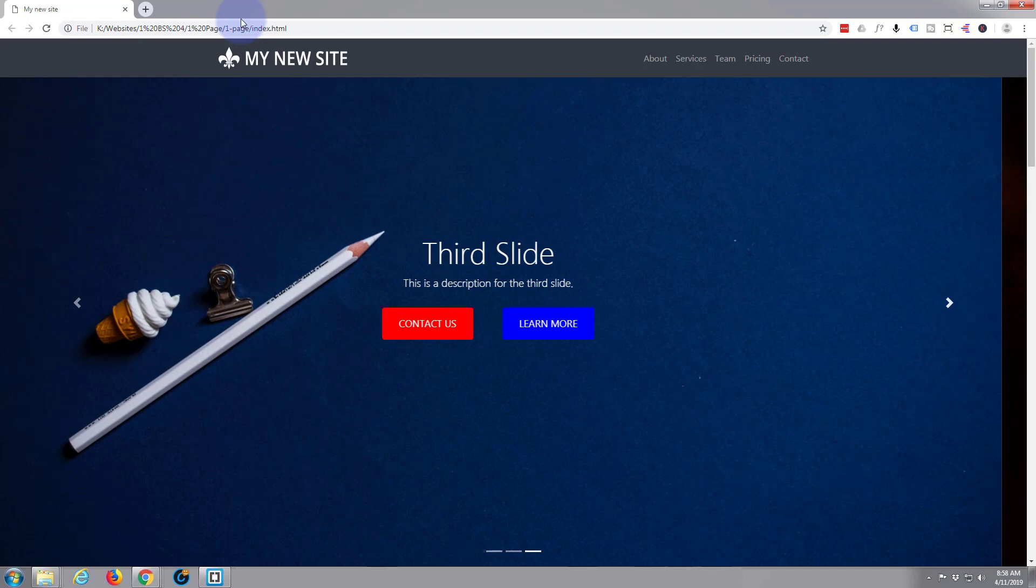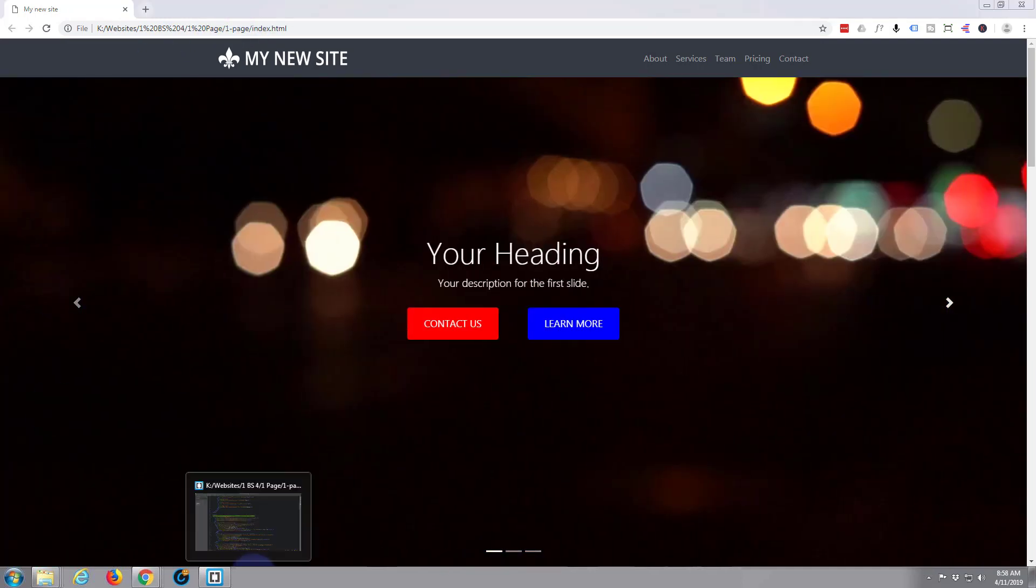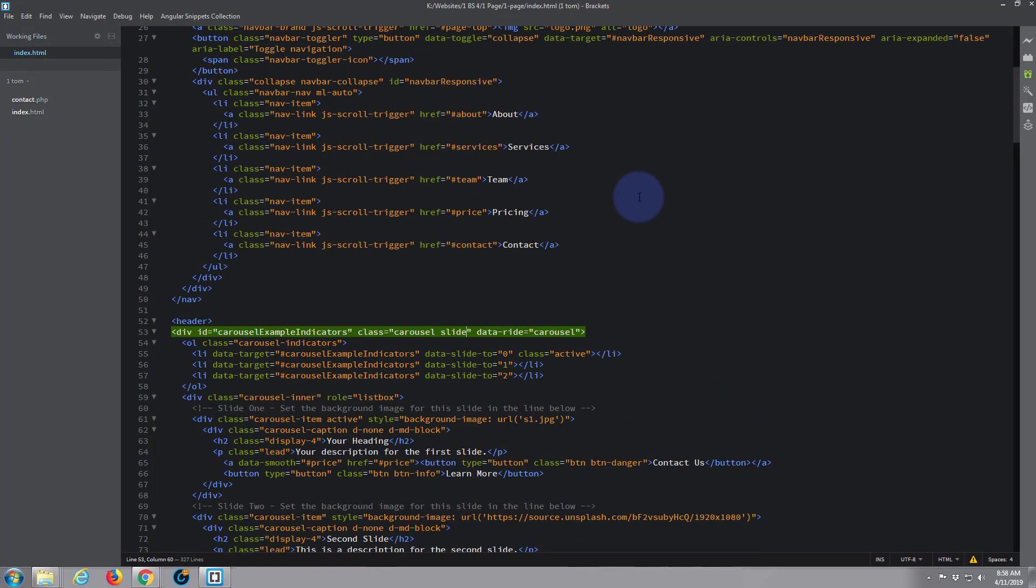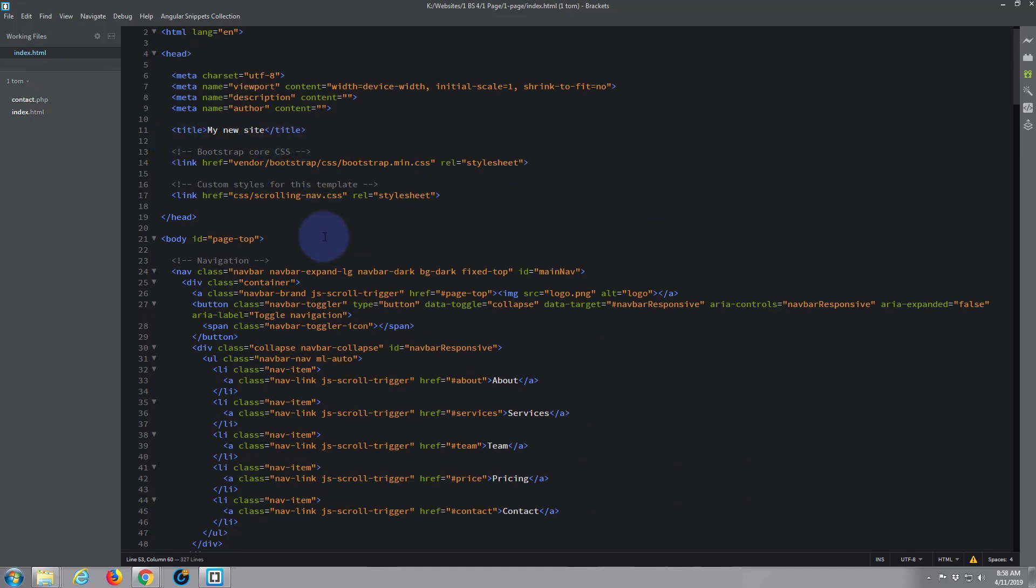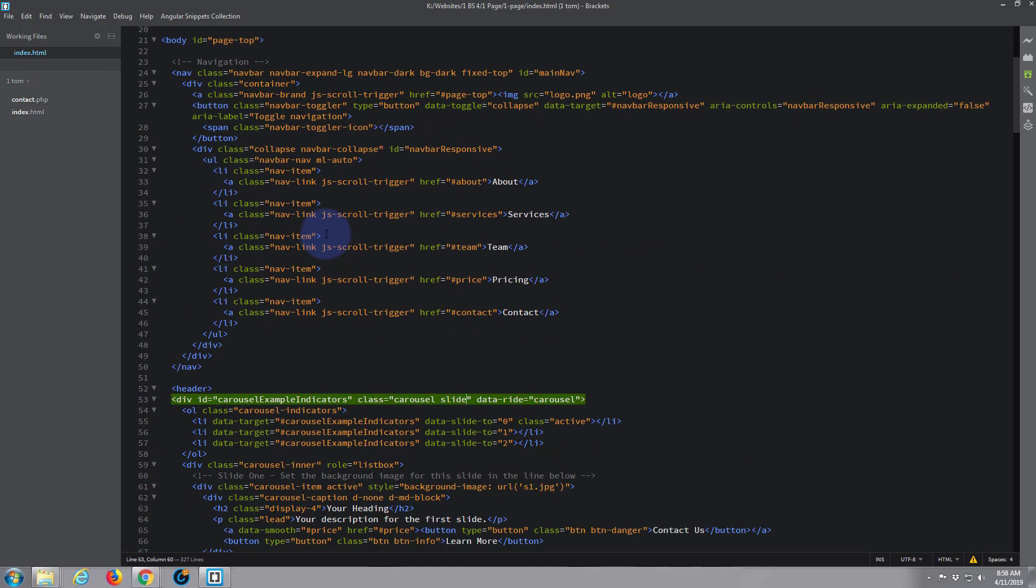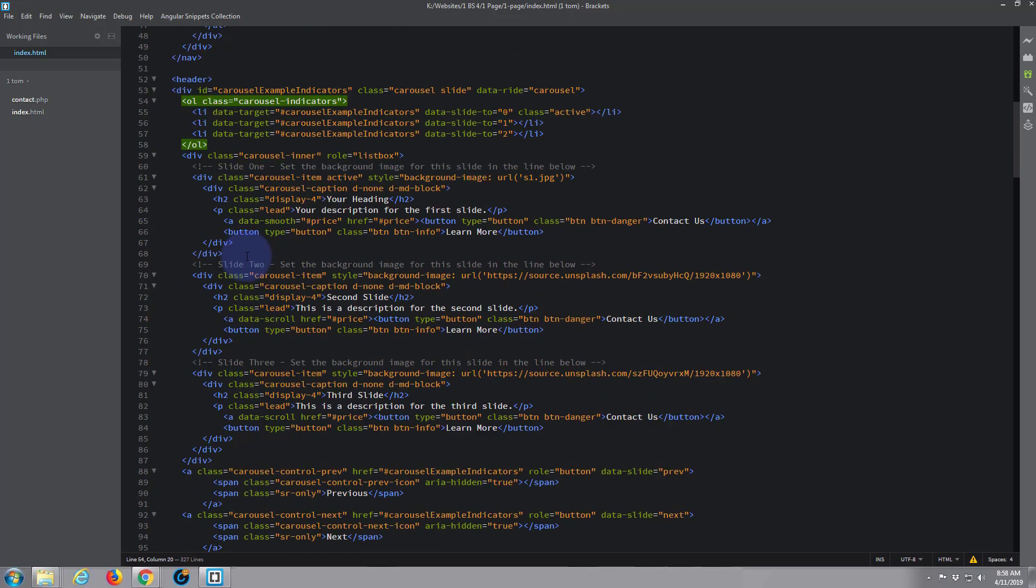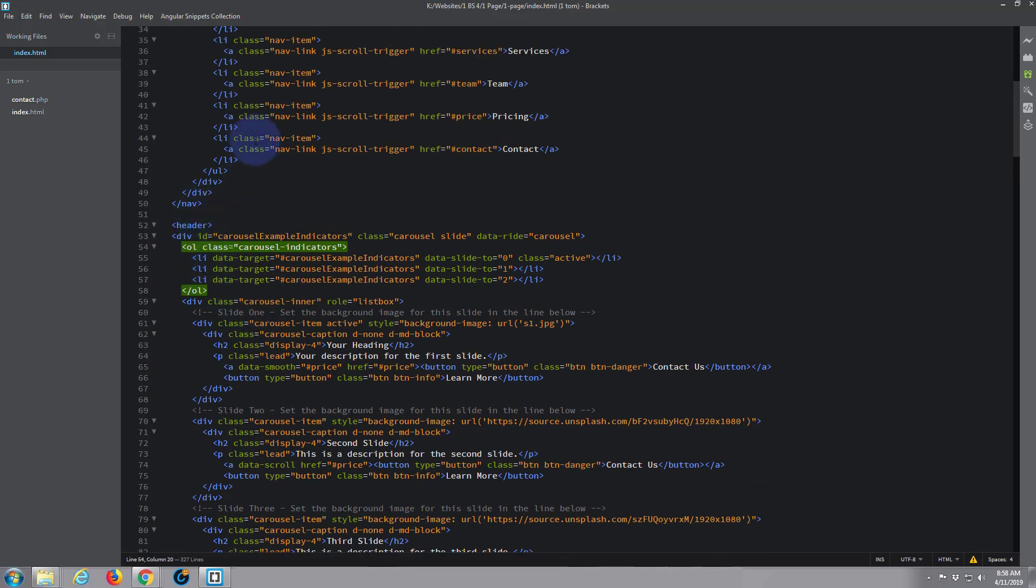We've been using the free text editor Brackets. If you haven't got it you can download it from a link below this video. I'm just going to open our index.html file, and if we go down to where we put the carousel, which is right here just under the nav bar where the header ends, we've got our carousel here.